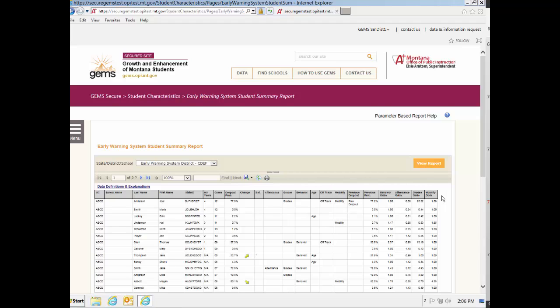These risk factors can get very large, numbering into the thousands. The larger the number, the more of a factor this area is for the student. This report can be sorted by any of the risk factor columns.